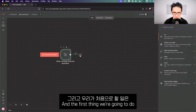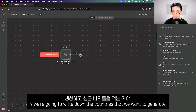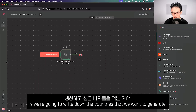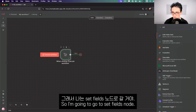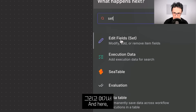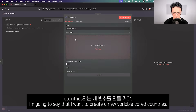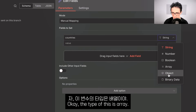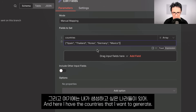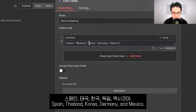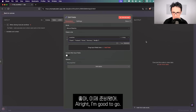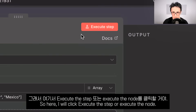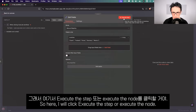The first thing we're going to do is write down the countries we want to generate. I'm going to go to the Set Fields node and create a new variable called 'countries' of type array. Here I have the countries: Spain, Thailand, Korea, Germany, and Mexico. I'll click execute the node, and as you can see it shows me the output — one item, which is an array of all the countries.